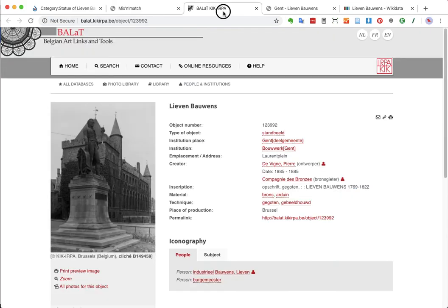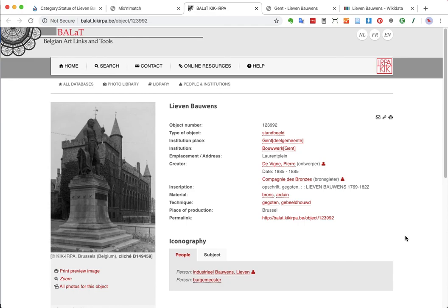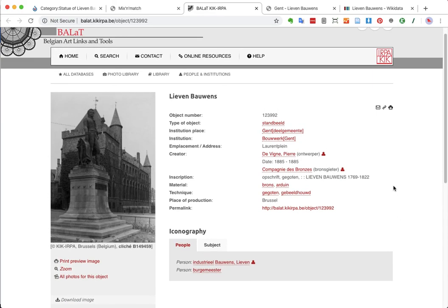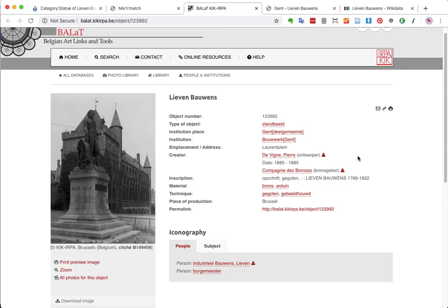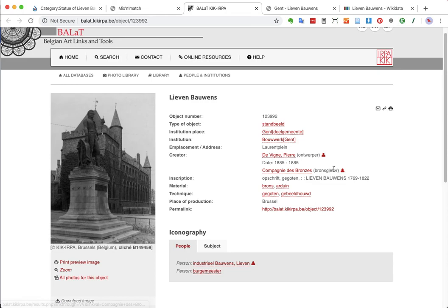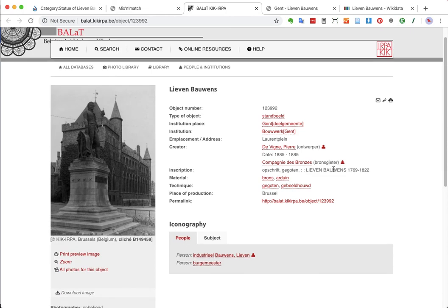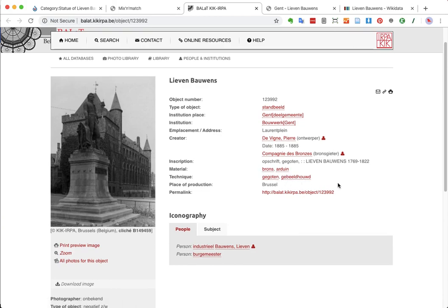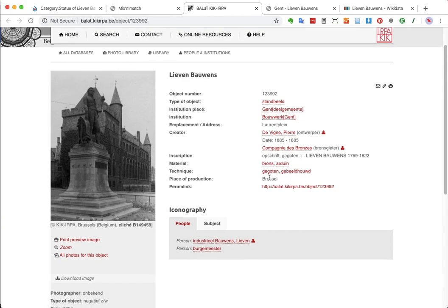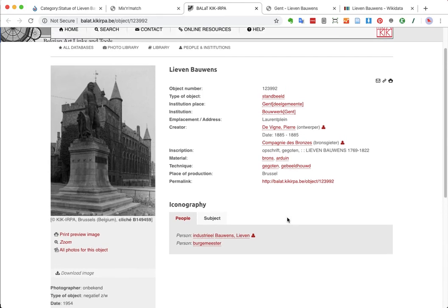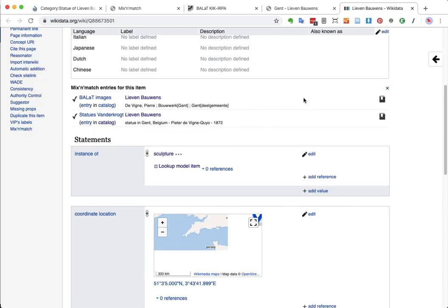So, luckily, I already have this tab open. This Ballat database is super reliable. It is managed by art historians. It's basically the central art historical, one of the central art historical databases in Belgium. So, there's a lot of reliable information in here. One of them says the creator is indeed Pierre de Vigne. It was made in 1855. It even has information about the person who cast it into bronze, or the company that cast it into bronze, which is maybe even a bit too detailed for Wikidata. It has information about the materials. And the place of production, apparently, it was produced in Brussels. Plus, it also indeed confirms that it shows the industrial Lievenbauens. Now, I'm going to add all this information to Wikidata as well.